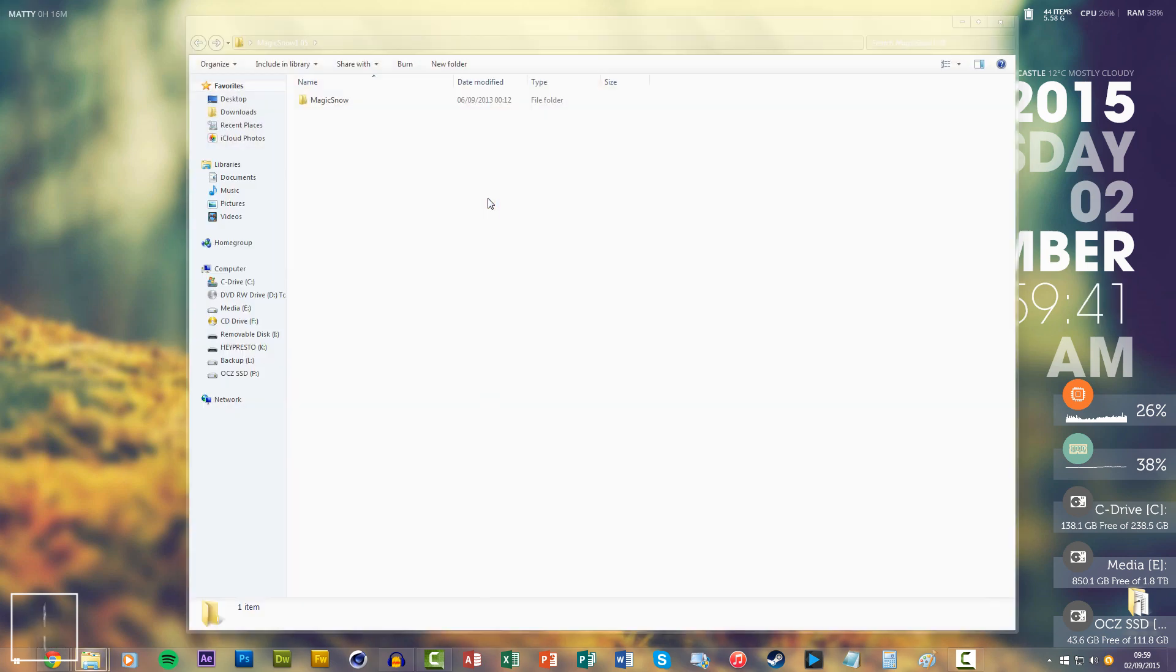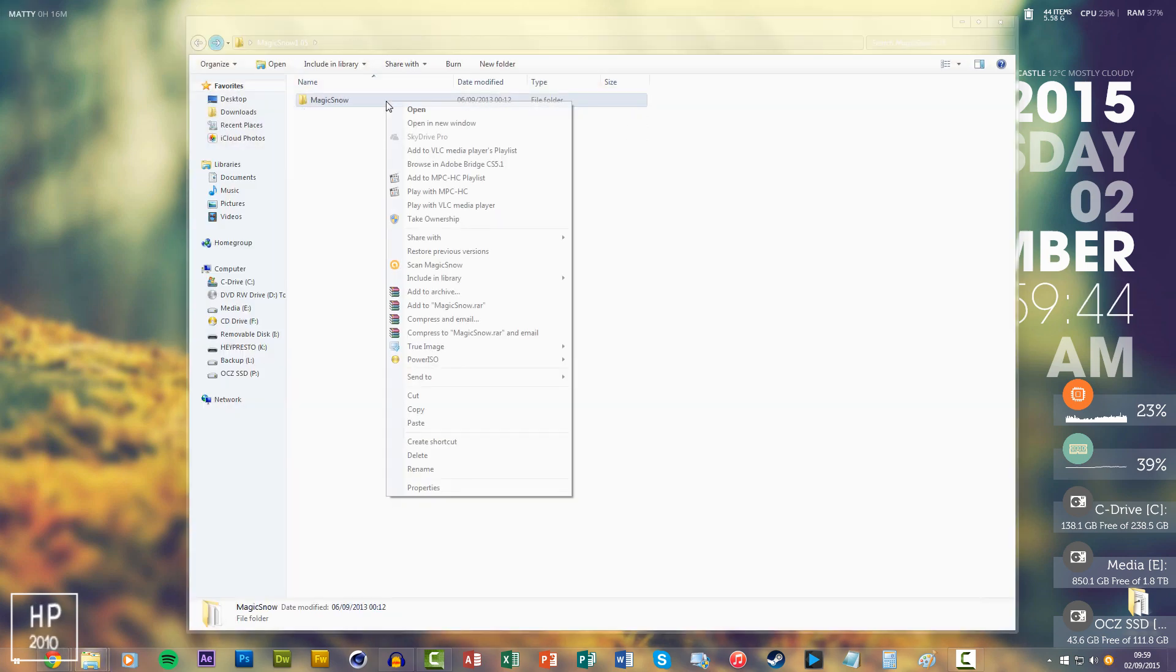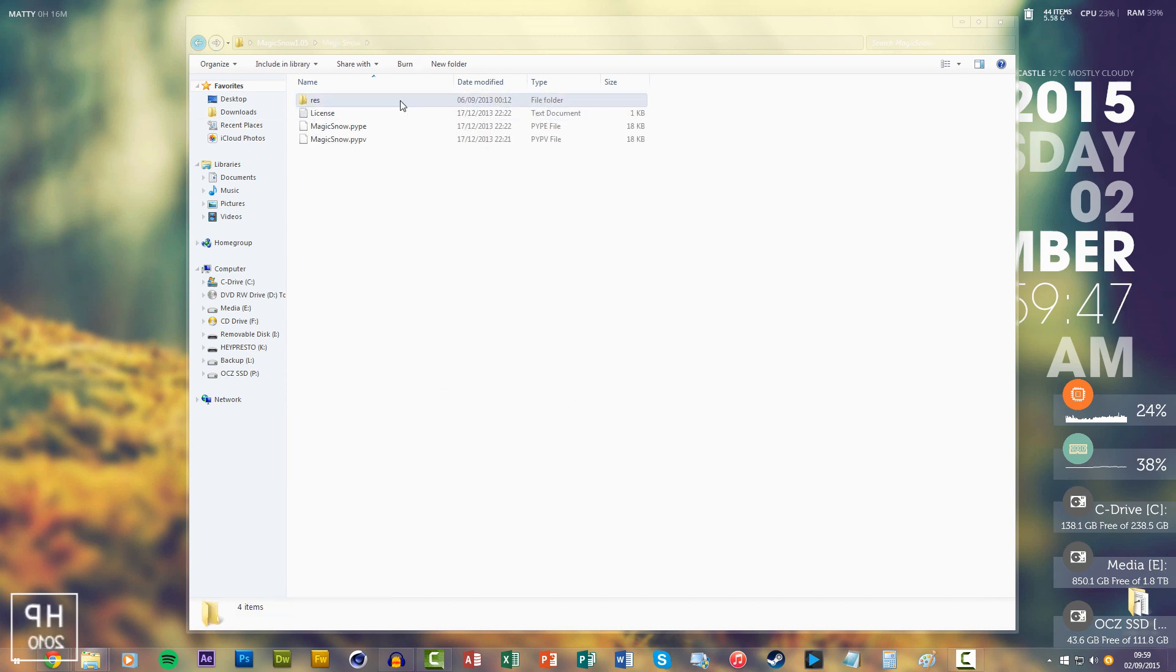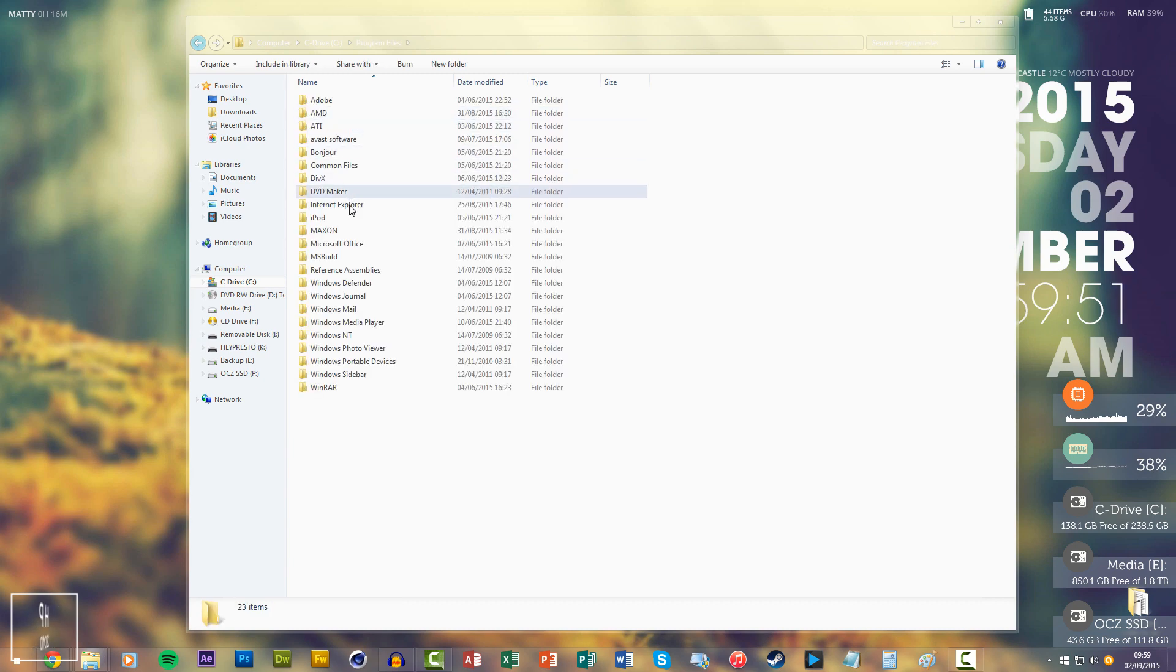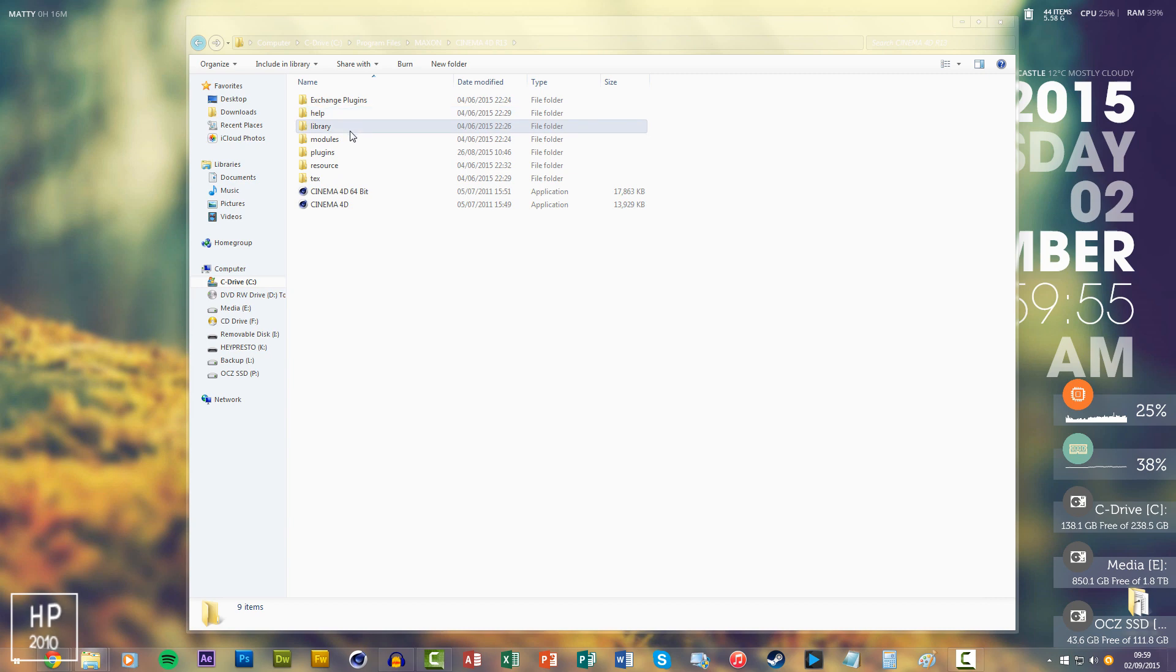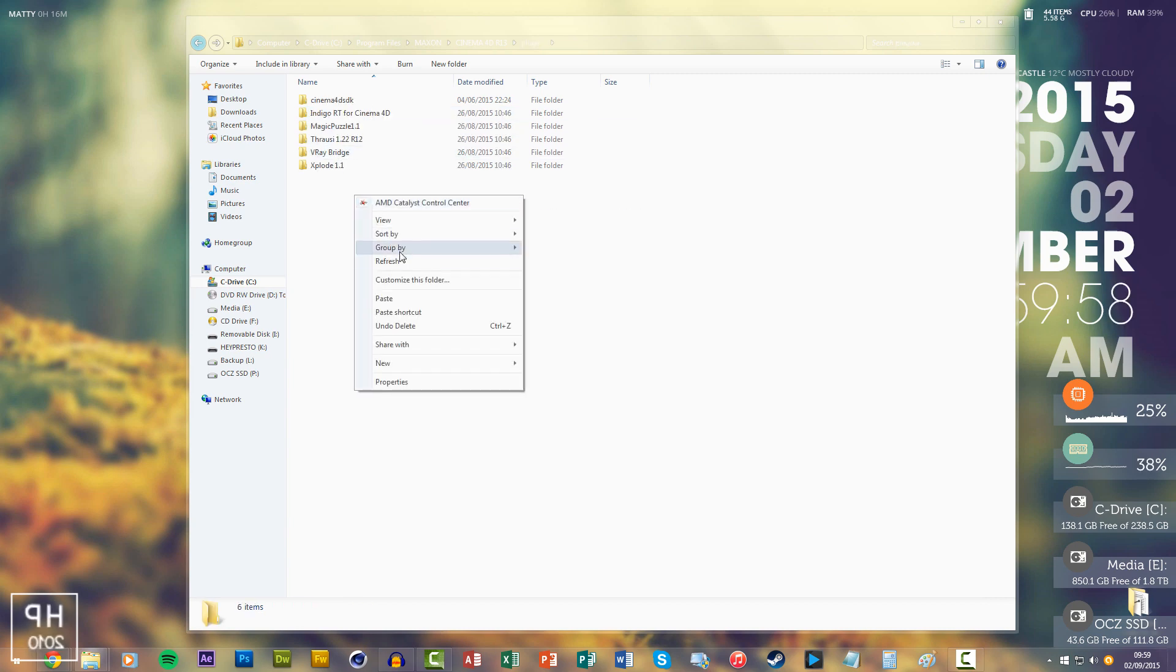What you want to do is copy the file, the file with all the things inside, and go to your installation file, which mine's on my C drive, and then you want to go to the plugins folder and literally paste it in. It's that simple.